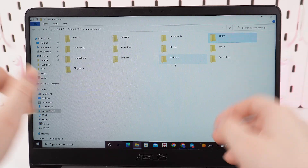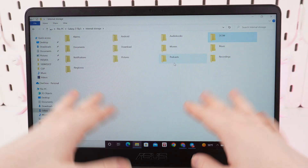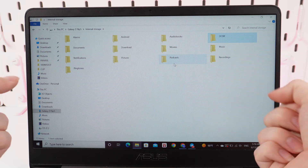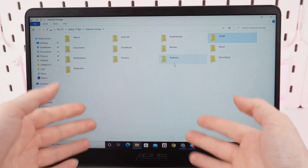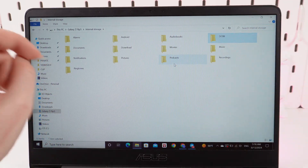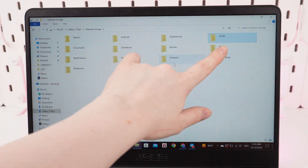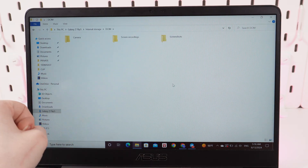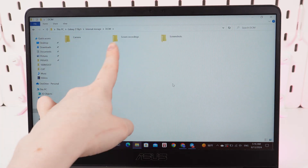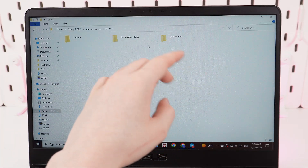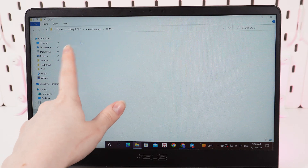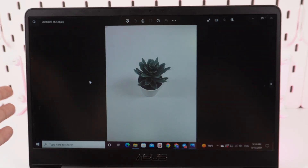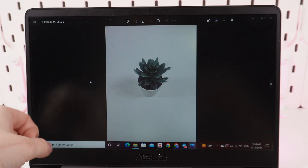Let me tell you a little bit about the folders that you can see right here. If you would like to transfer photos that you have taken on your phone, we would need to go to the folder named DCIM. Click on it and here you can also find your screen recordings and screenshots. But we need to go to the folder Camera, and here you'll be able to find all the photos that you have taken on your phone.